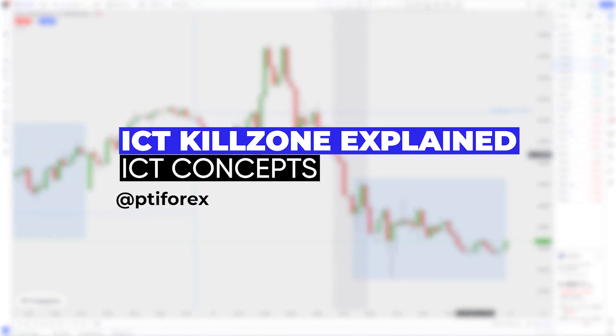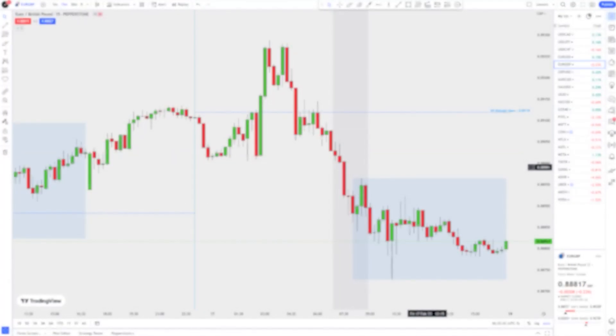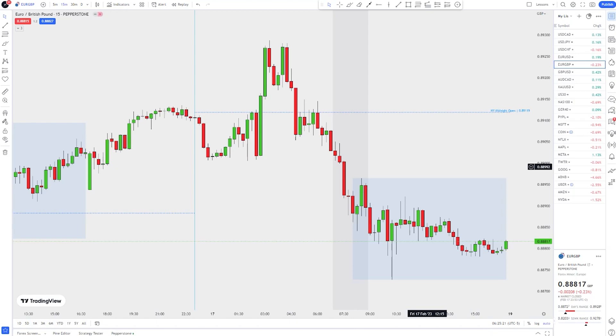Today I want us to talk about the ICT kill zones. I'm going to keep this video simple and short and shoot straight to the point.